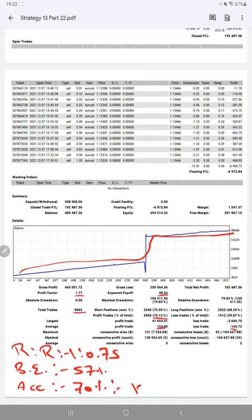So if you are also willing to get the same profit, you can ask us and join with this strategy and get the same profit. Thank you so much for watching this video.